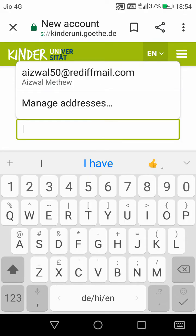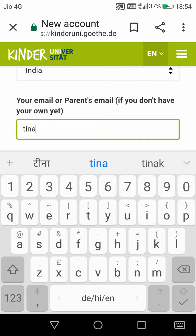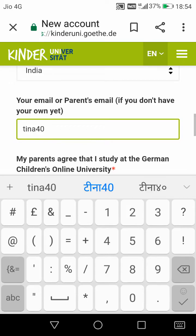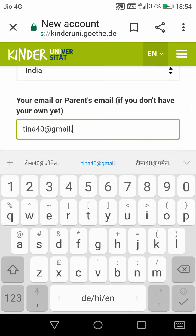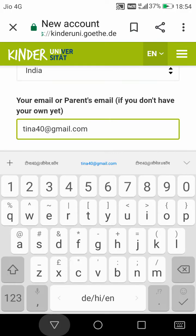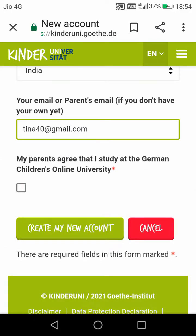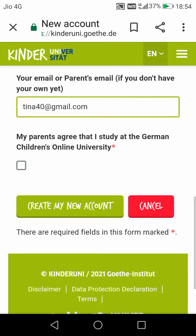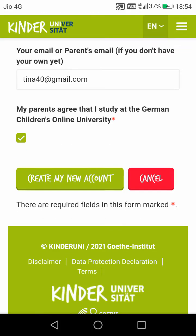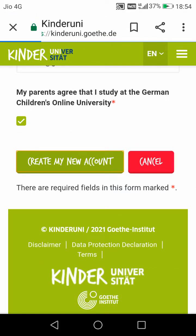Now you have to write your email address. Her email address is tina40@gmail.com. Sometimes students ask: can we write our parent's email address, or do we have to write only our own? You can write your own or your parent's email — no problem. But that email address should be in use; if it is not in use, don't write such an email address. Now click on the box and click on 'Create New Account'.